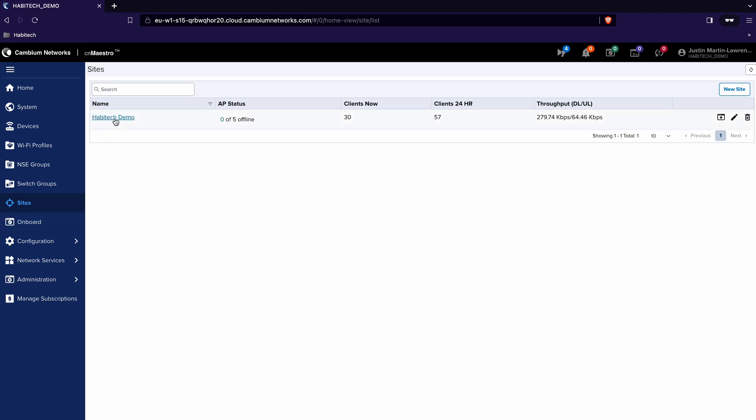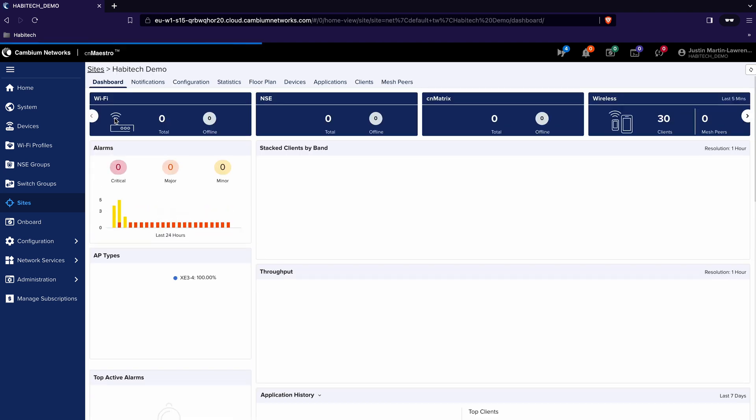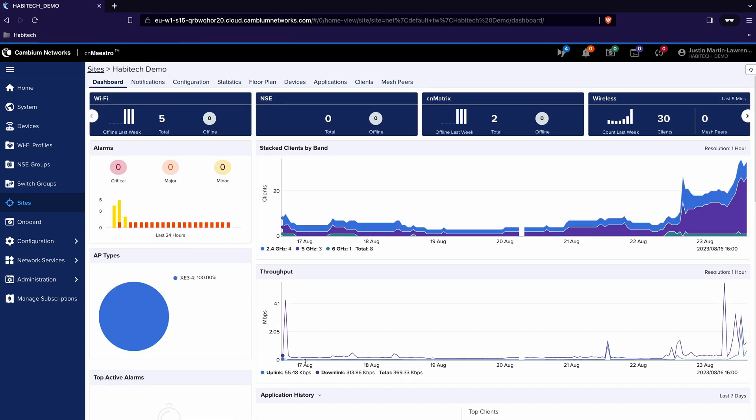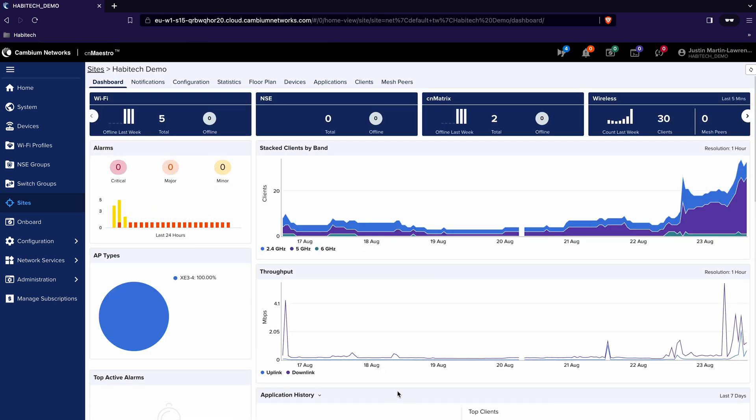From there you'll see in our case there's only one site which is Habitech Demo and when I click it it comes up with the status of how the network is behaving and on the top tabs row we can see a tab called Floor Plan.